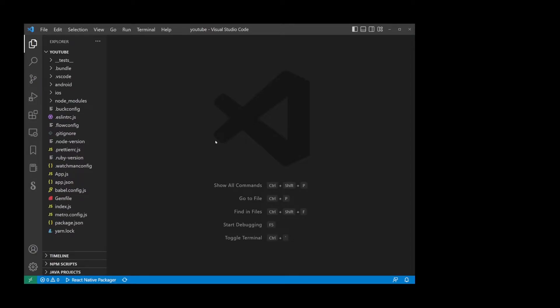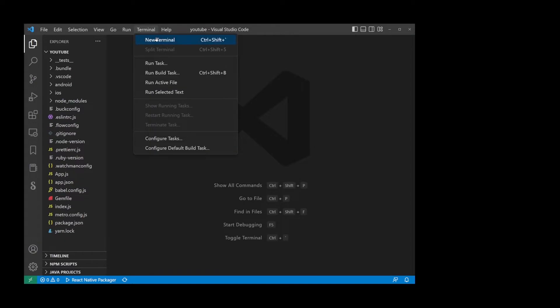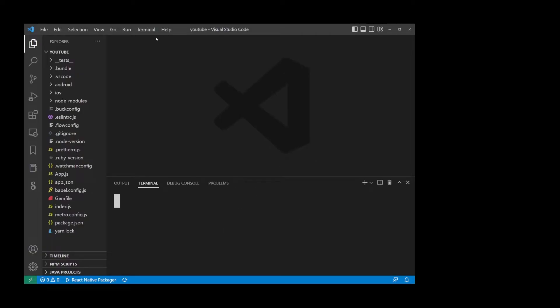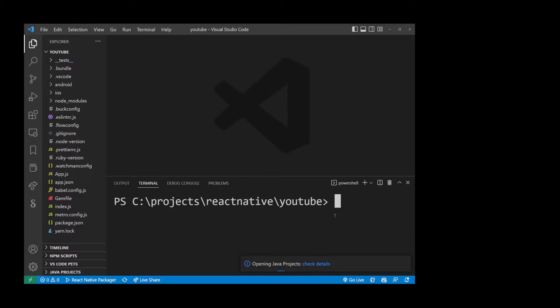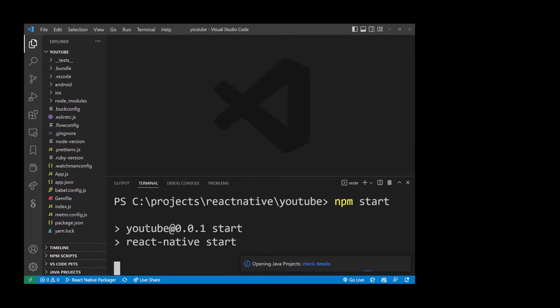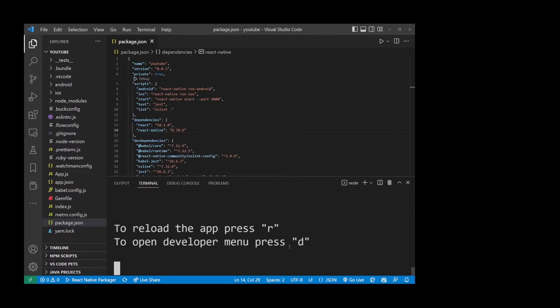The first thing you want to do in VS Code is Open Terminal, Start a New Terminal, and all you really have to do is type npm start. This will start your React Native app in the command line.